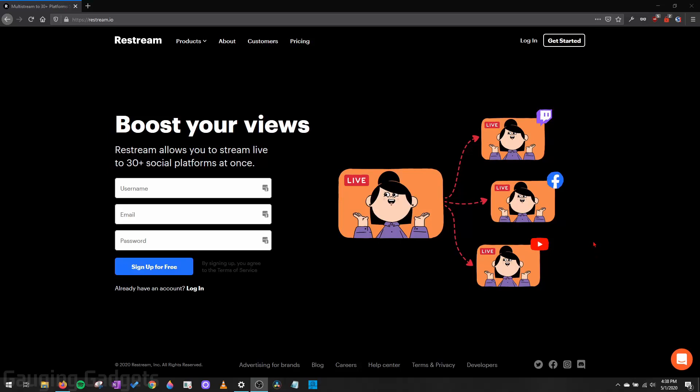Hey guys, welcome to another Gaging Gadgets live streaming tutorial video. In this video, I'm going to show you how to live stream from your browser to Twitch, Facebook, YouTube, Mixer, and a ton of other platforms using Restream Studio.